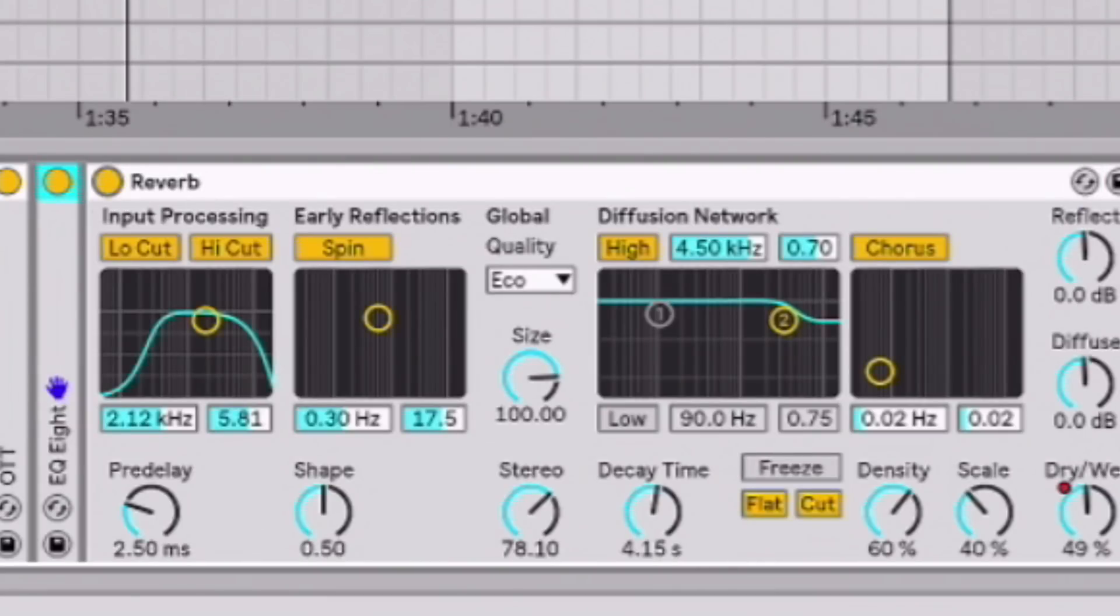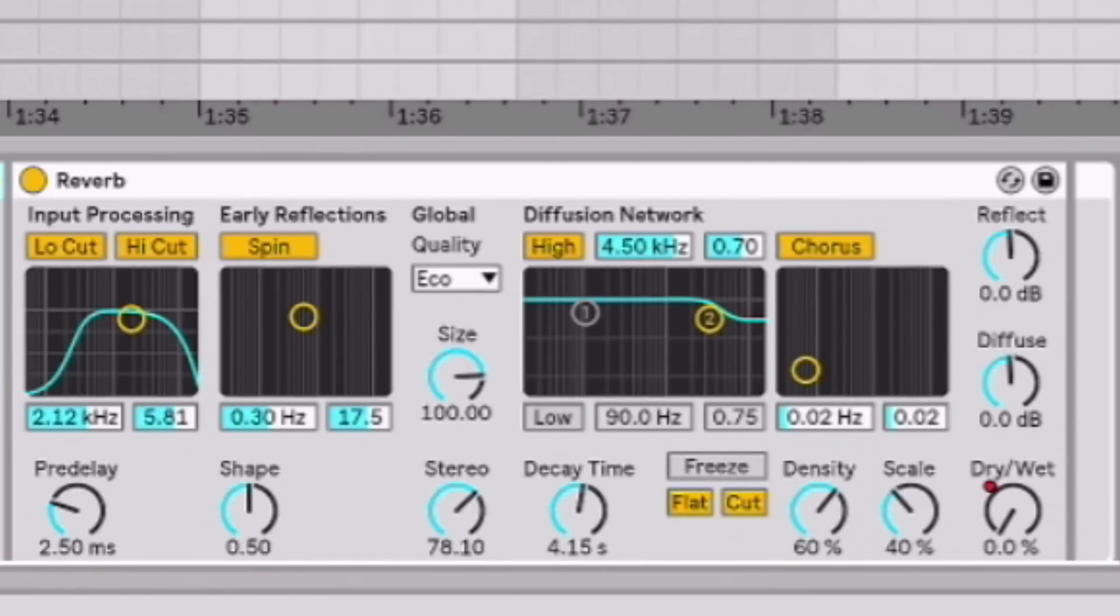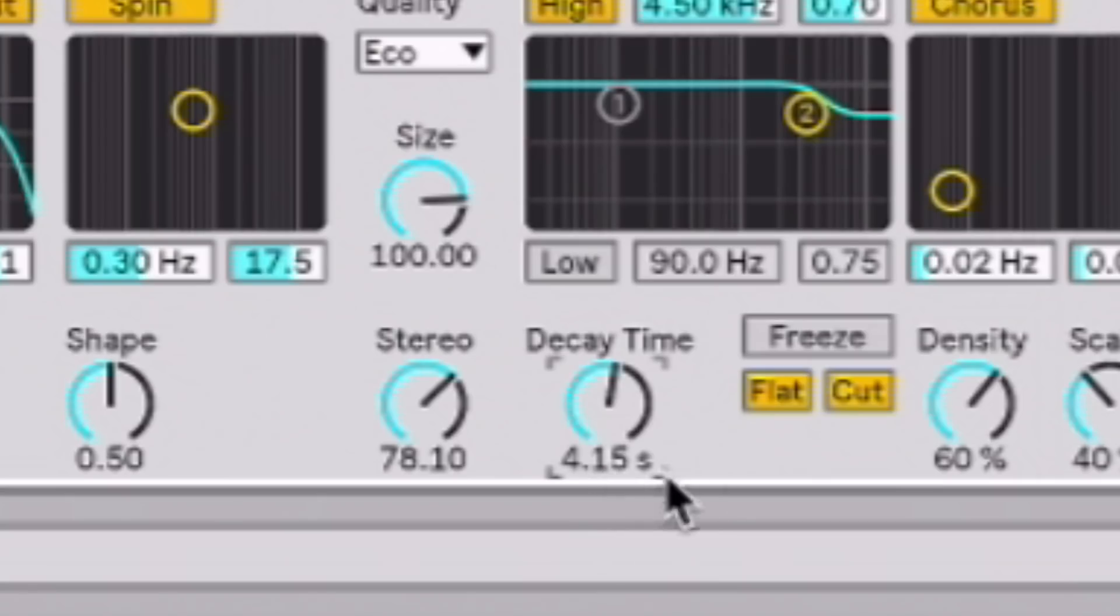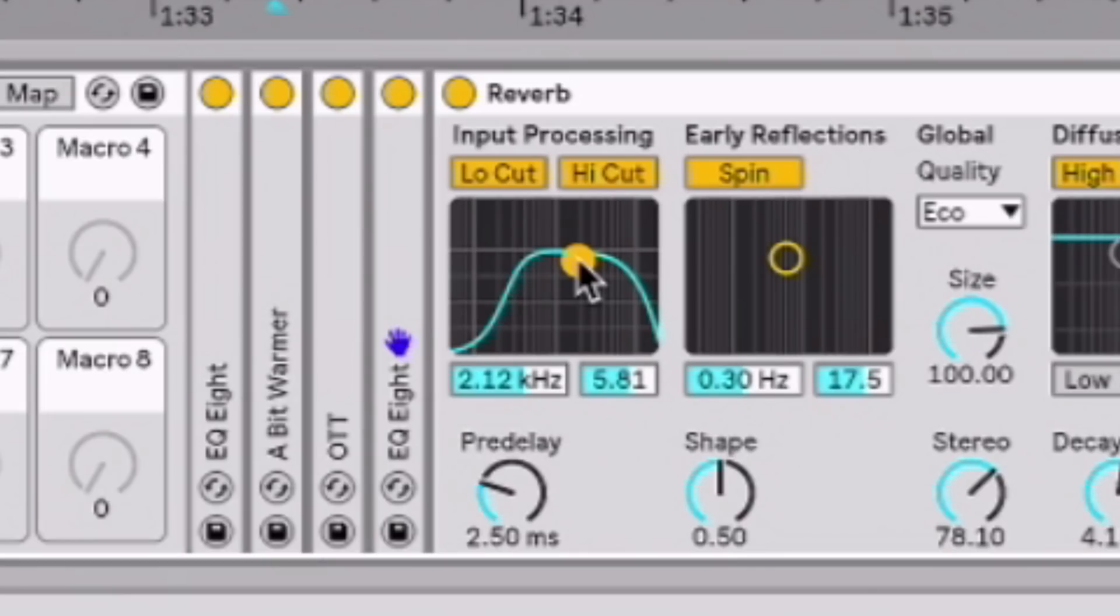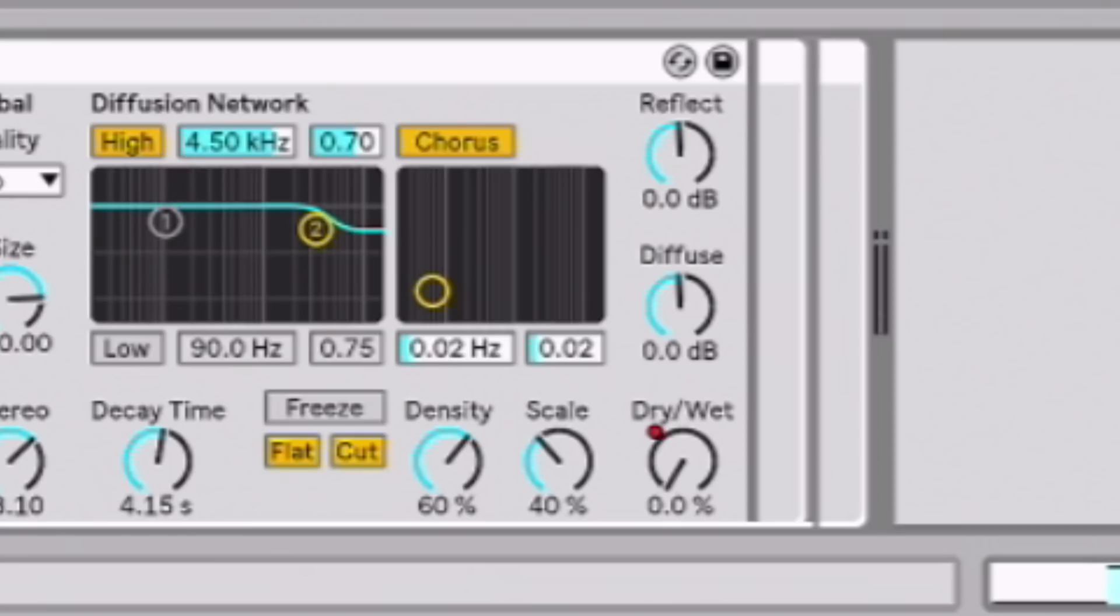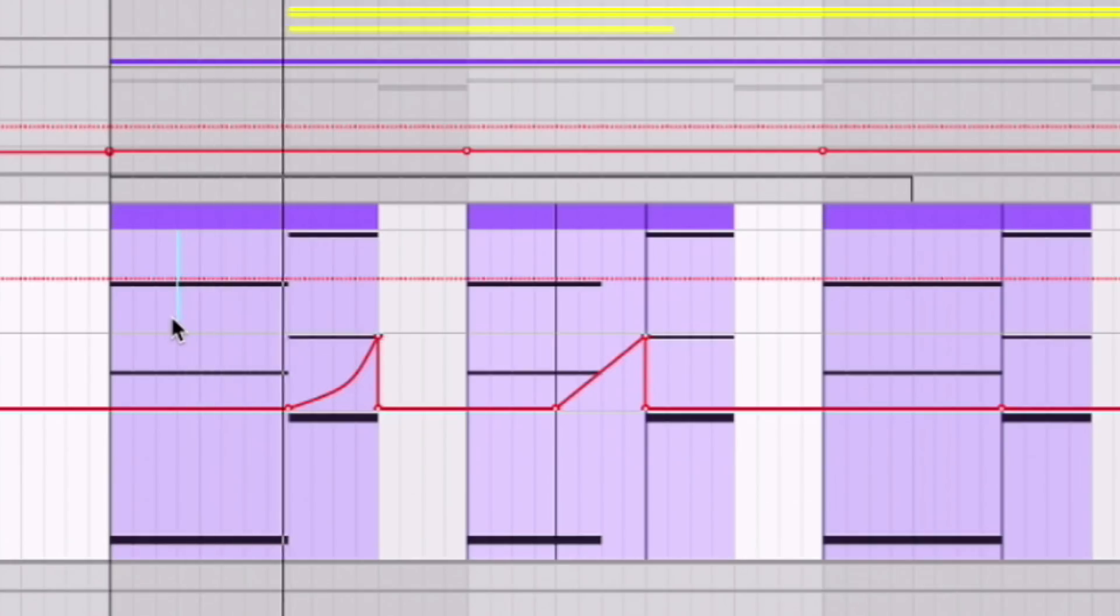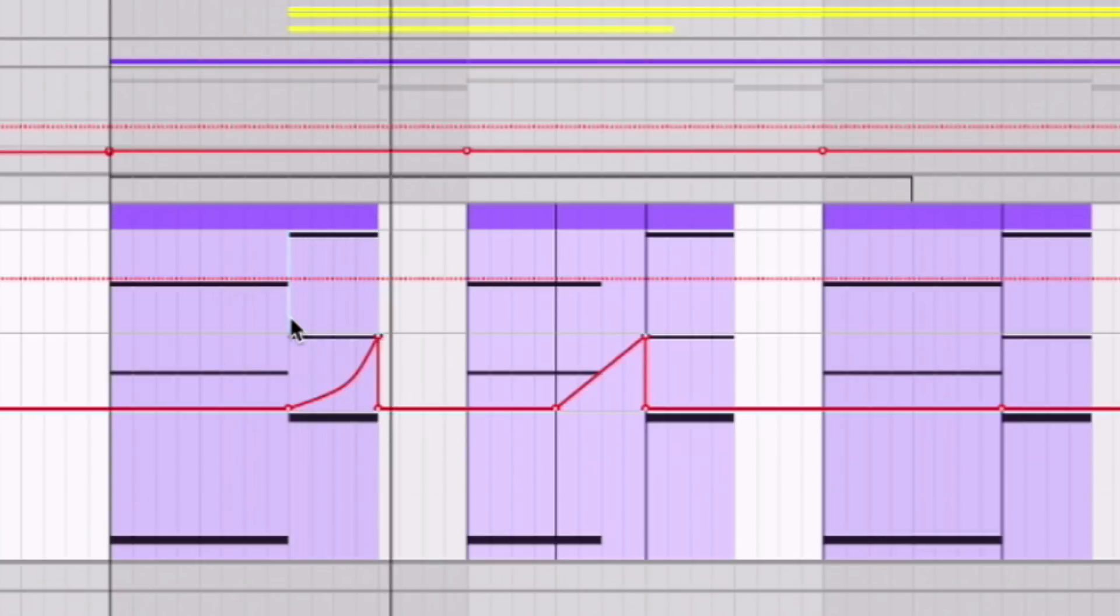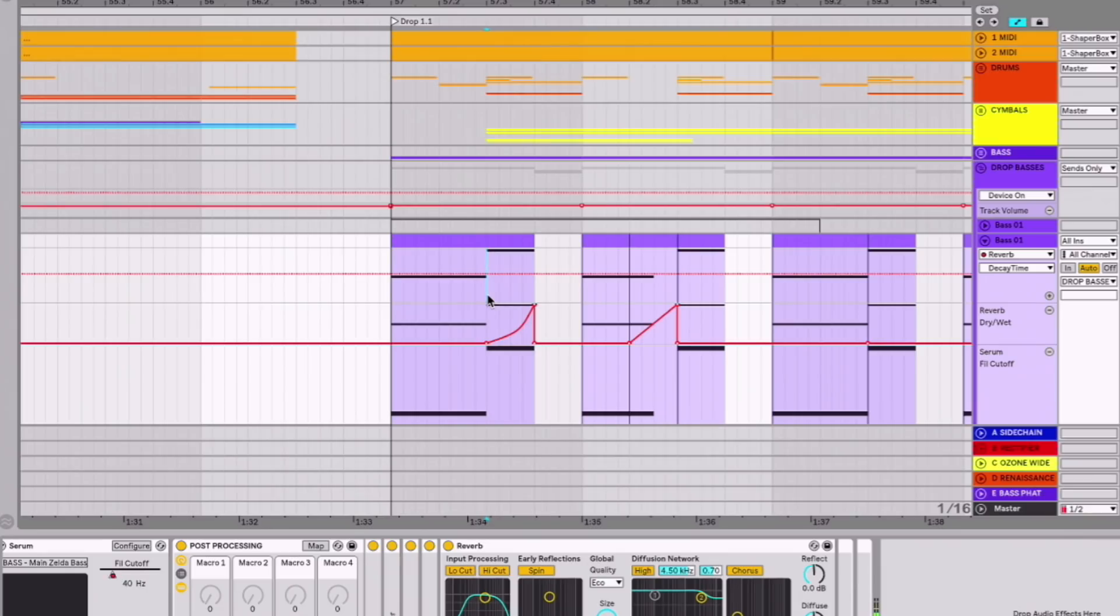And then, from here I did some reverb modulation. So I've got a fairly long reverb here, about four seconds. Fairly upper mid-rangey. And then I just automated the dry-wet at the end of phrases just to get a reverb throw. You can hear it ramps up and gains all this room sound. Sounds super far away.